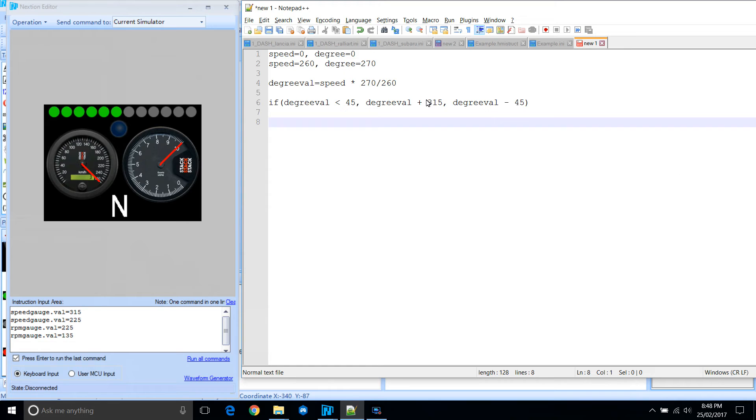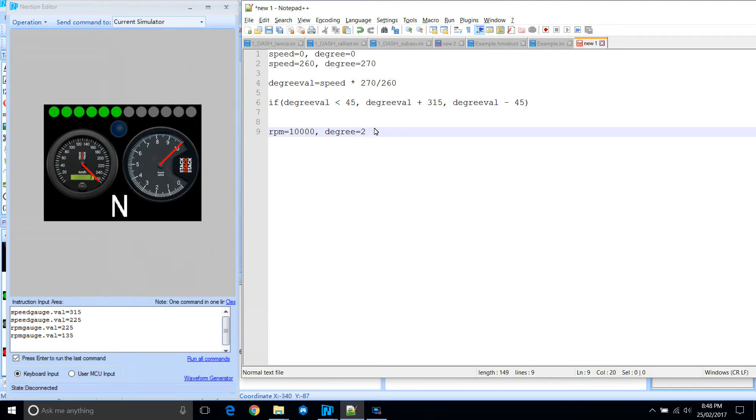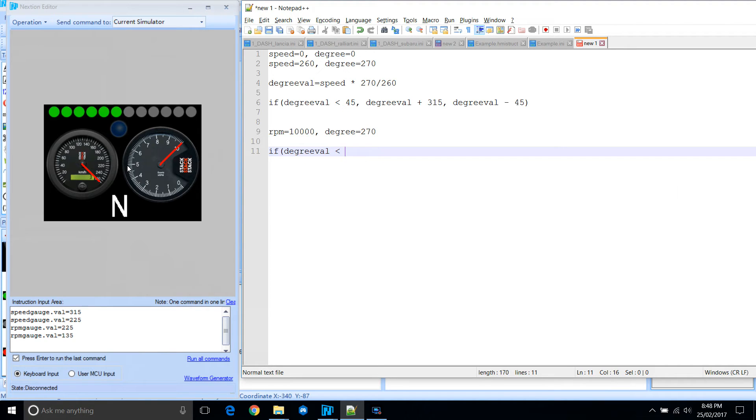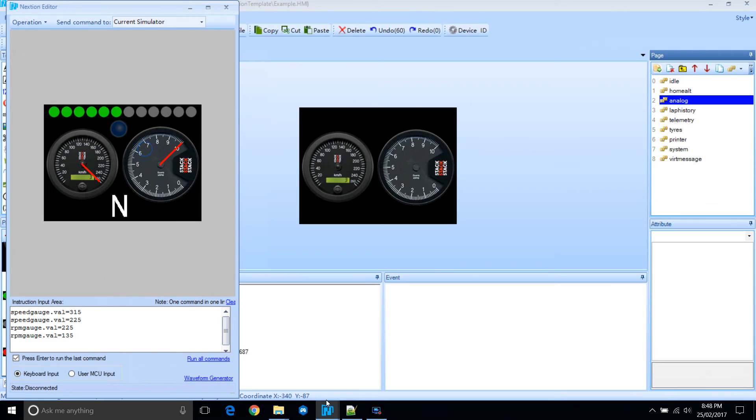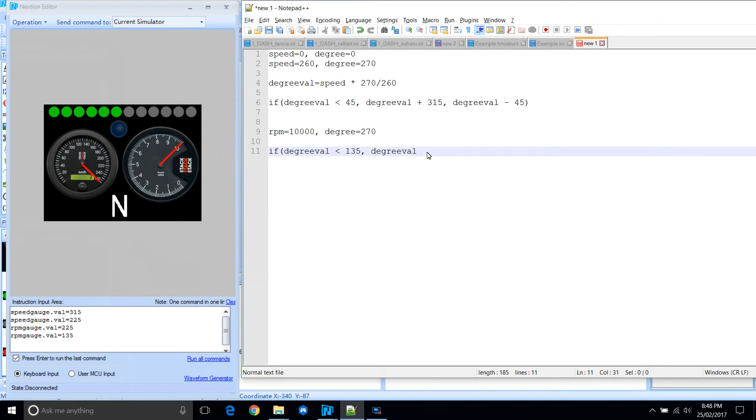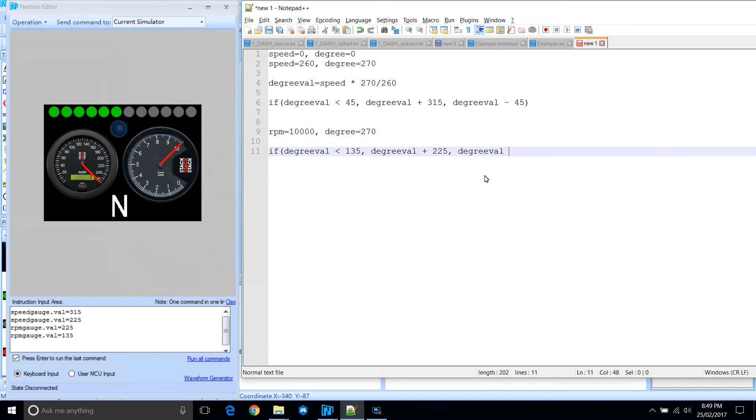We'll do the same thing for RPM. So when RPM is 10,000, the degree is 135. The whole travel would be 270, so the same. If the degree value, in this case, if it's less than 135, that part there, 135, then degree value would be degree value plus from where it starts, that position is 225. Otherwise, it's degree value minus 135.